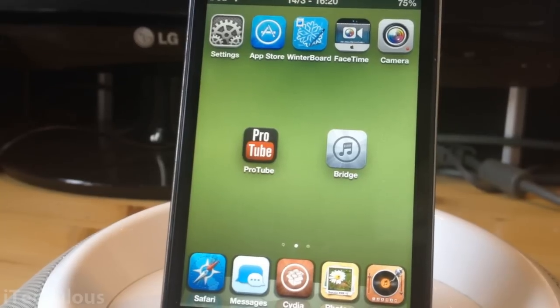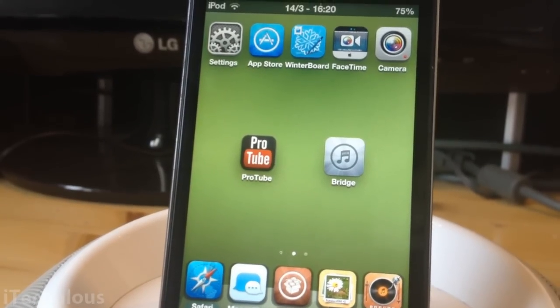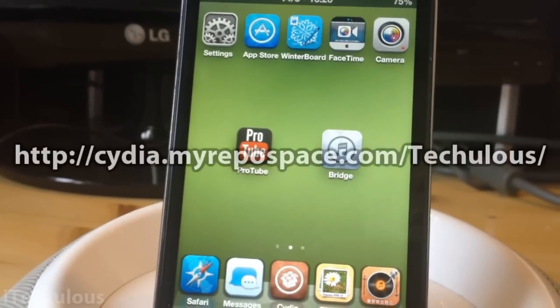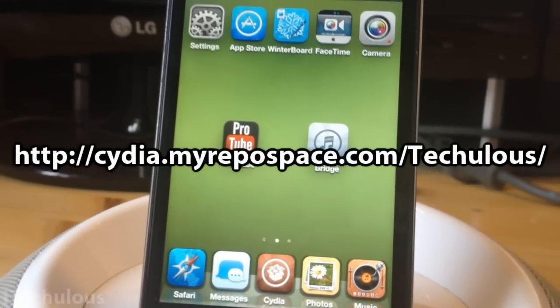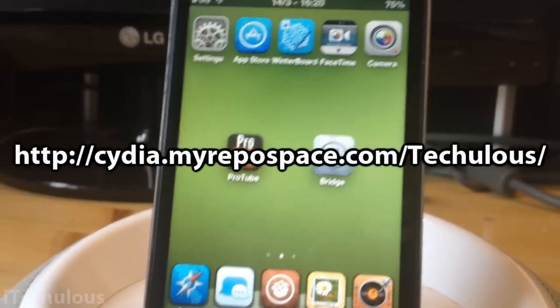So you need ProTube and Bridge. I do believe these both cost in Cydia. There are ways to get it for free. A source will be in the description, but that's not what I'm talking about in this video. I'm talking about how to use them.